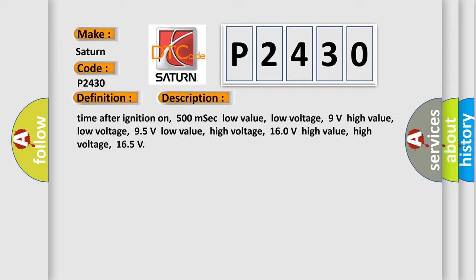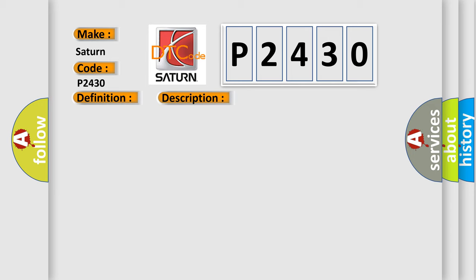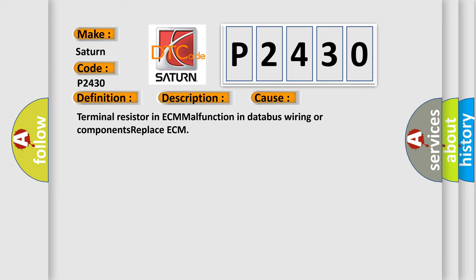This diagnostic error occurs most often in these cases: terminal resistor in ECM malfunction in databus wiring or components. Replace ECM.